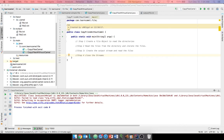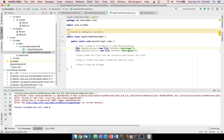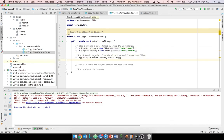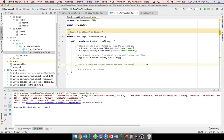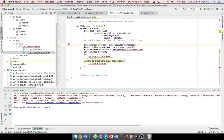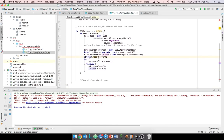First we create the input and output directory File objects. Then we iterate through the files in the input directory, write each file to the output directory, and close all the streams. There is an unhandled exception, so I'm going to add the exception to the method signature.